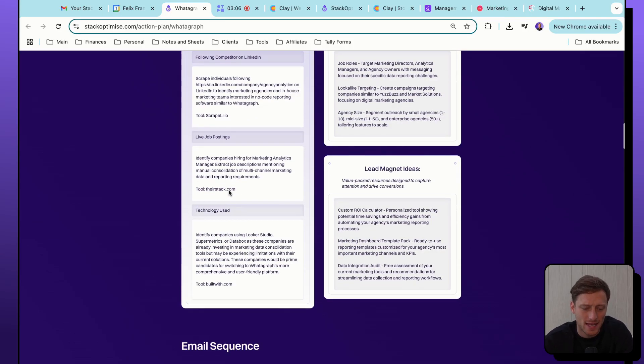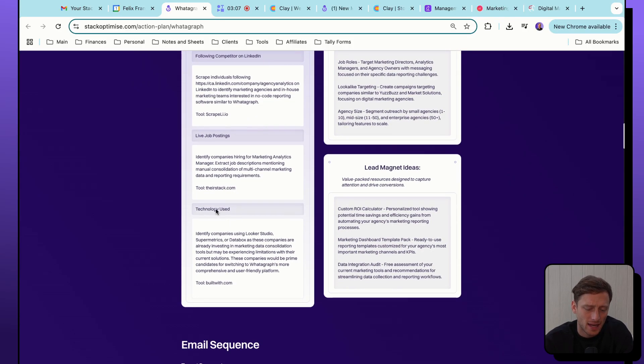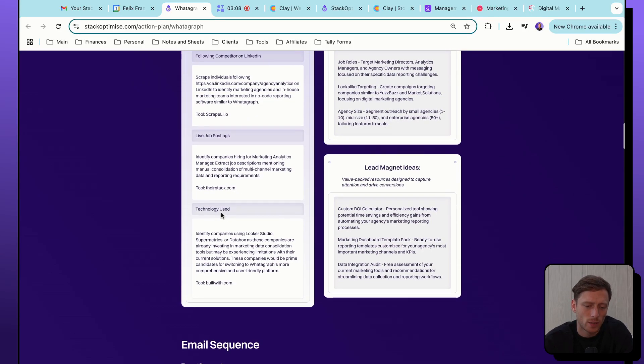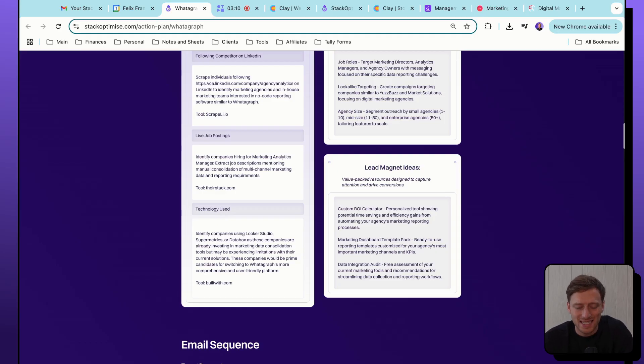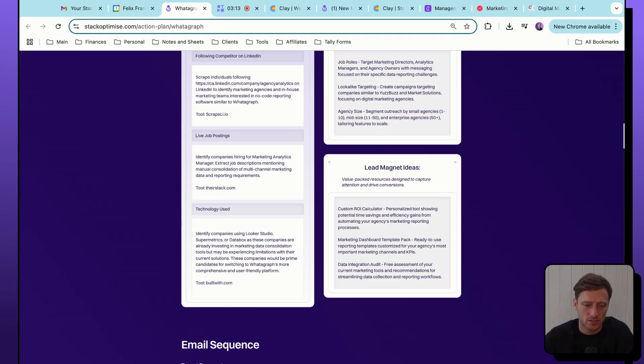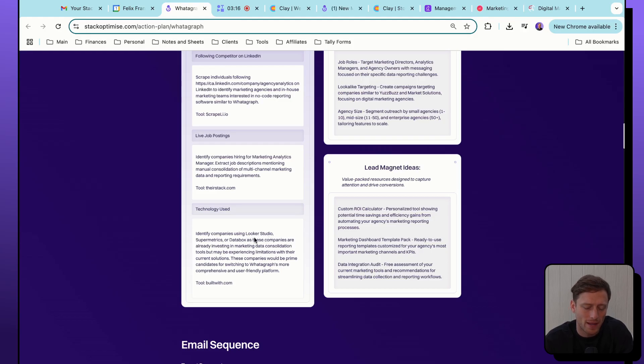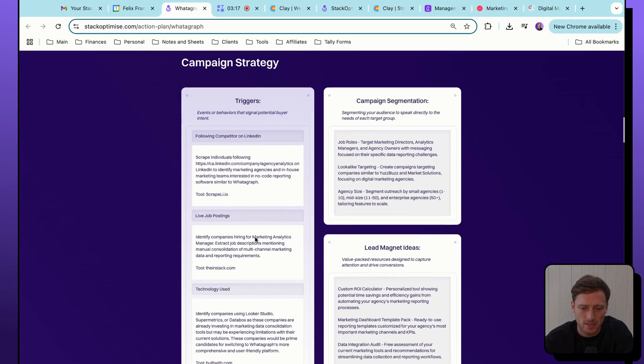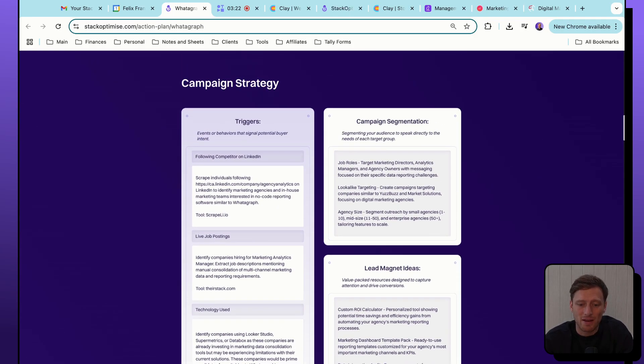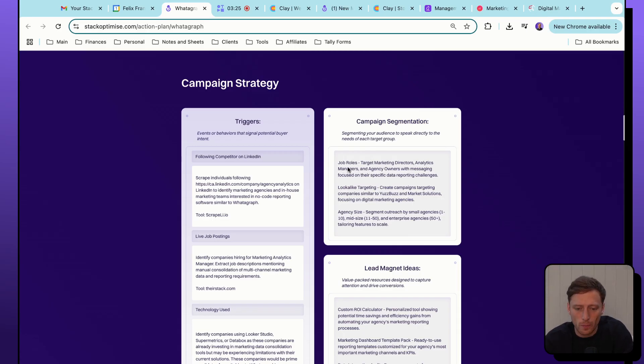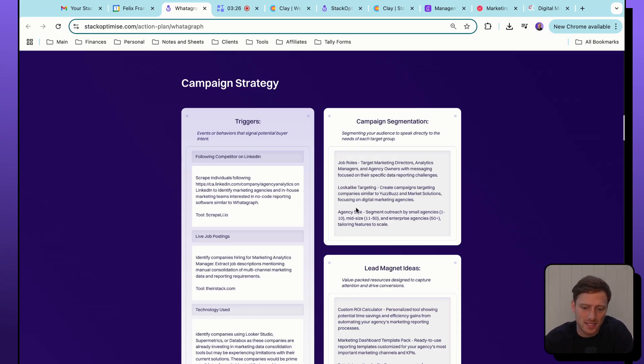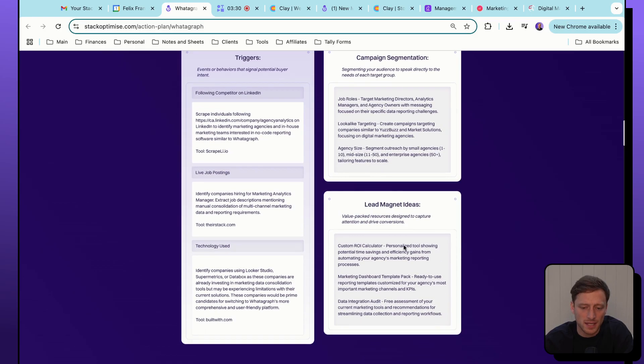We've put together a campaign strategy section where we have highlighted the top three most relevant triggers. In this case, we are recommending they can do competitor follower scraping on LinkedIn. We actually mentioned the specific competitor that they should be scraping from - in this case, it's called Agency Analytics. And we actually give the LinkedIn URL of this company here. We're then recommending they monitor for live job postings, so any company hiring for marketing analytics managers, and the tool they can use for that is Their Stack. And then finally, we are recommending they use the technology use trigger identifying companies using a specific technology. In this case, those using Looker Studio, Supermetrics or Databox. We've outlined how they should think about segmenting their different campaigns, both along the job role lines, lookalike targeting, and the size of the target company.